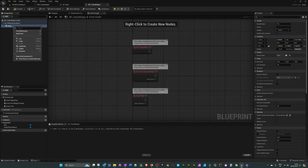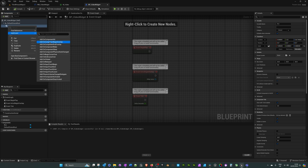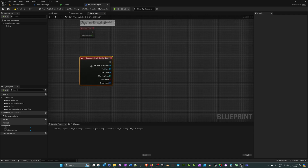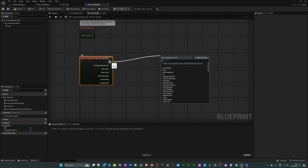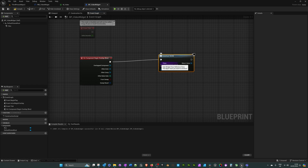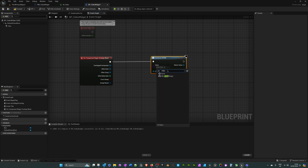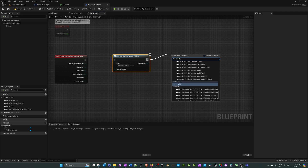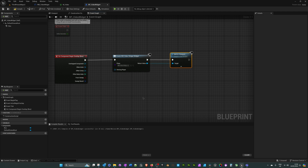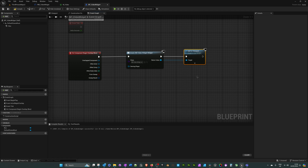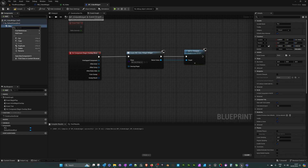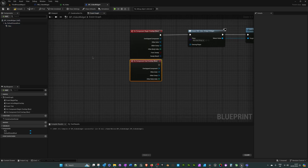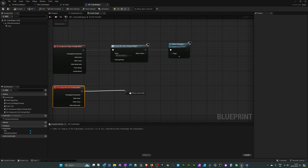Go to the event graph, right-click on the box in the component panel, add event 'On Component Begin Overlap'. When the player overlaps the collision box, it will trigger the widget. Drag off the execution arrow and search for 'Create Widget'. In the class, select the widget we just created — search for 'video', that's the WB_Video_Widget. Drag off the Create Widget node and search for 'Add to Viewport' to add it to the player viewport. Plug the Return Value into the target.